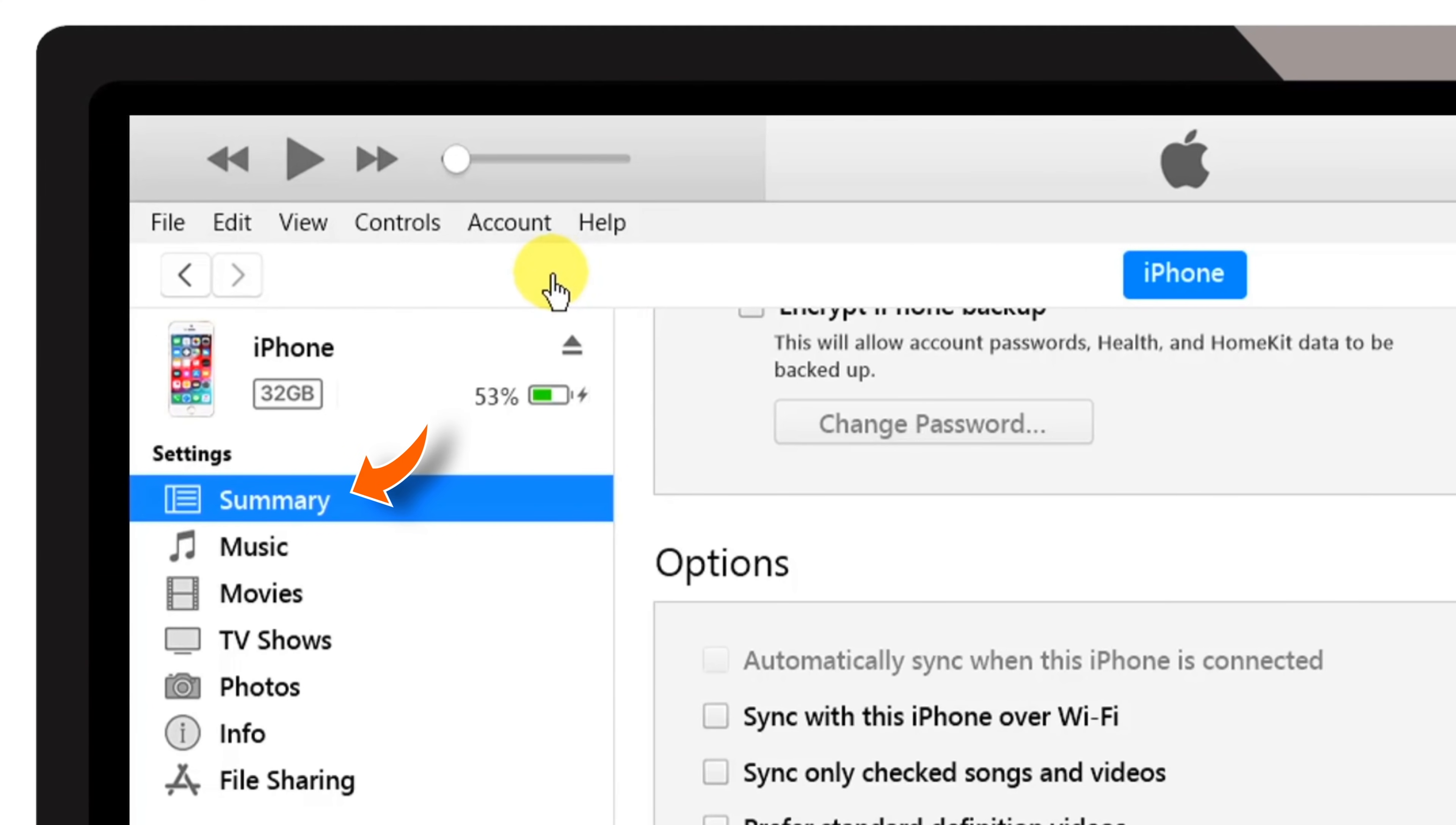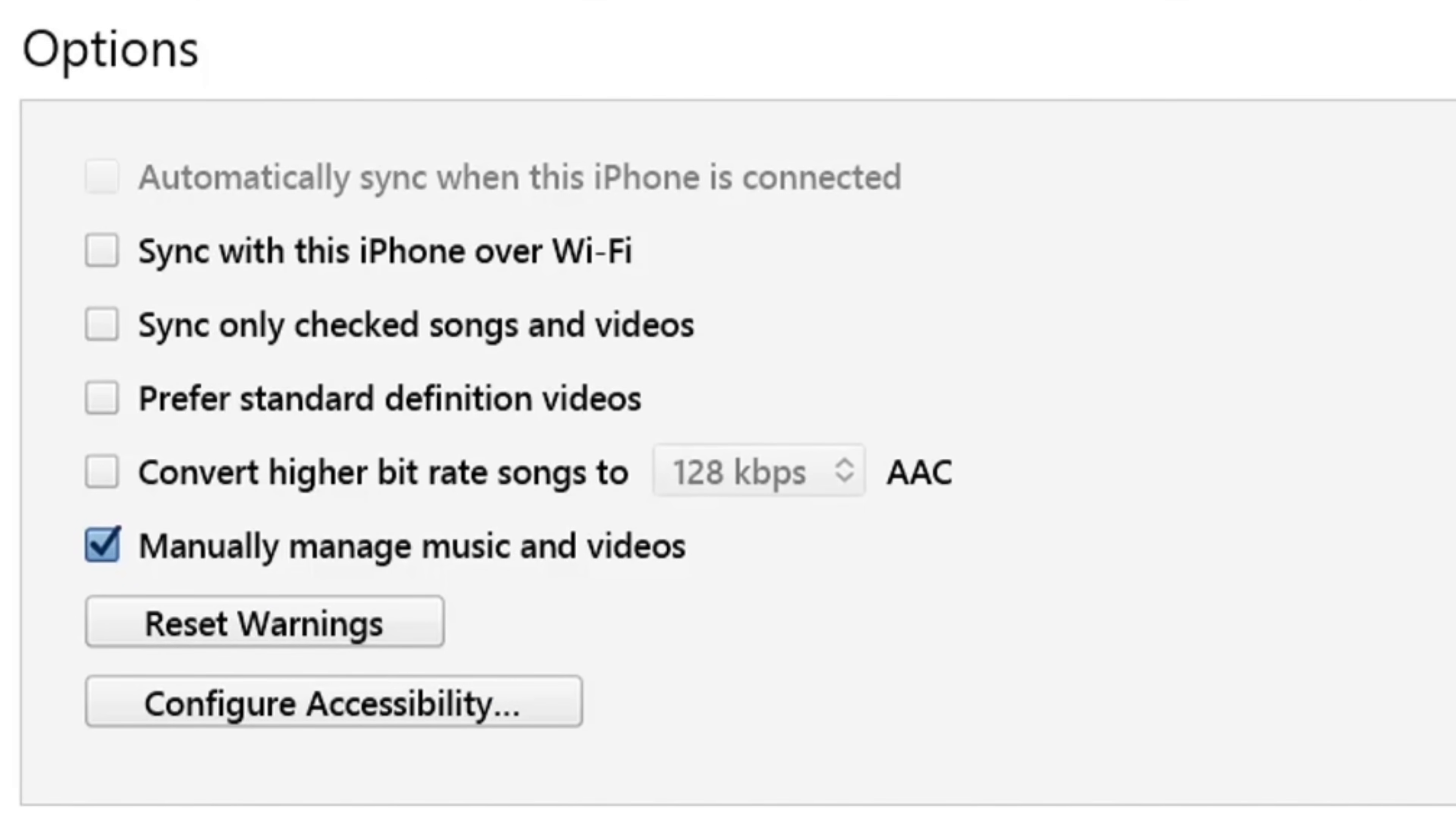Now, under the Summary section, make sure that this Manually Manage Music and Videos checkbox is marked.